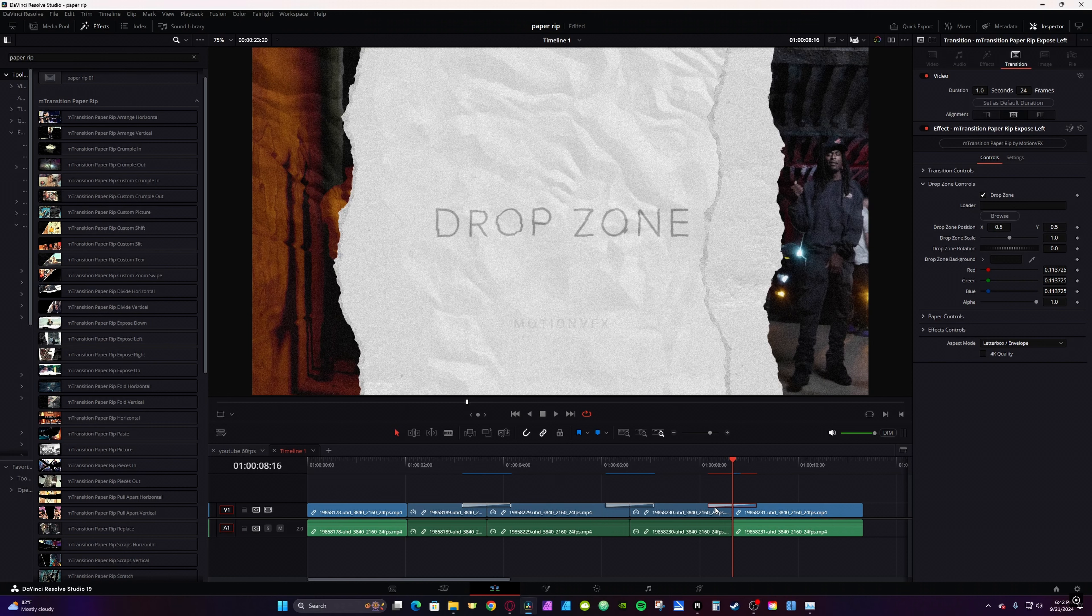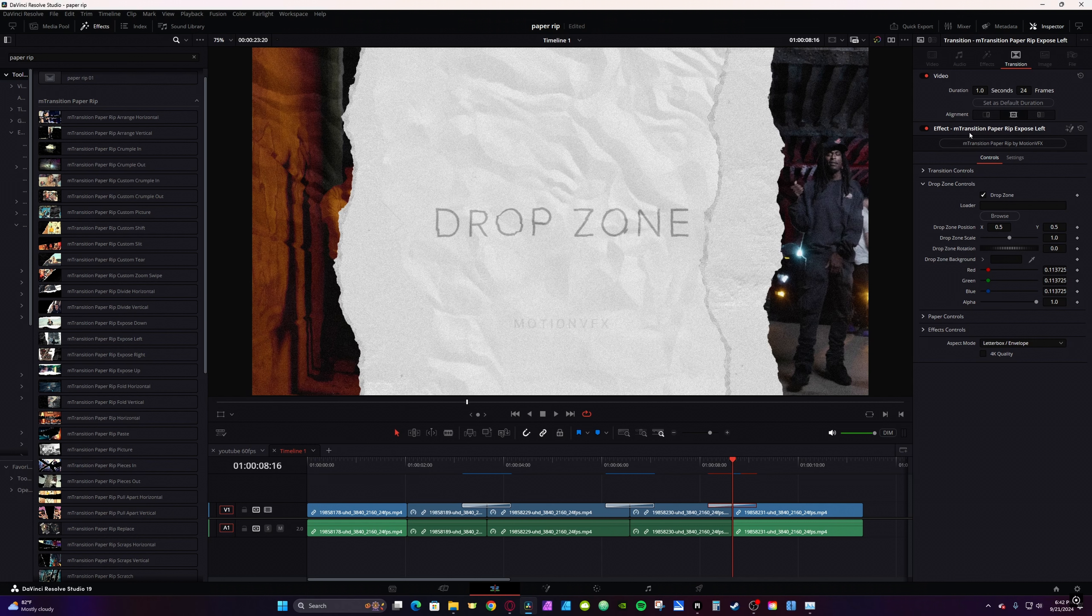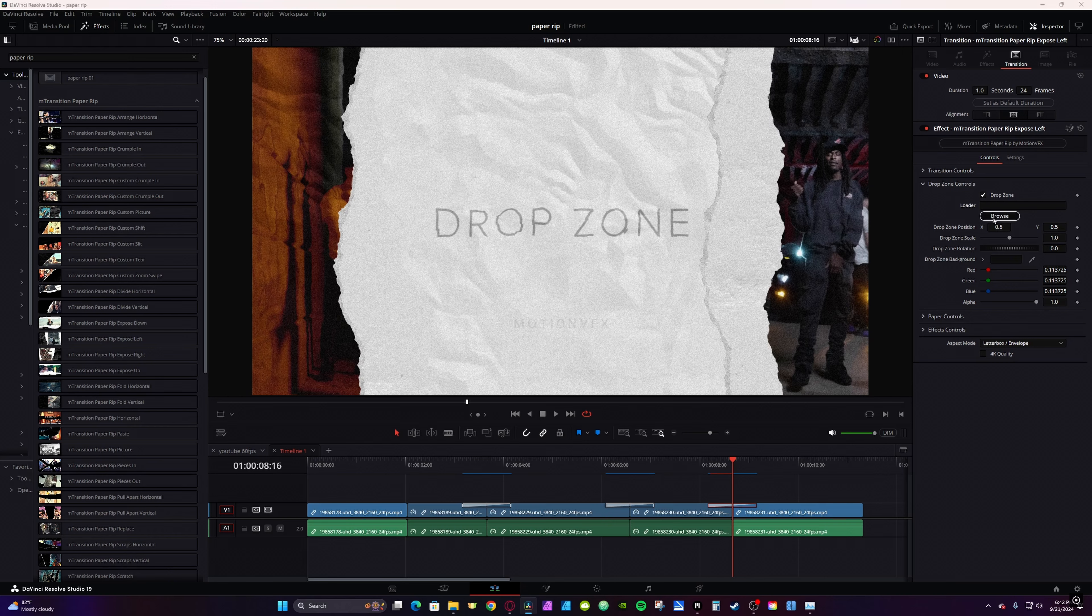The one I'm using right now, if you click on it and go and take a look at the name, it's M-Transition Paper Rip Exposed Left. You have Exposed Up, Right, Left, Down, and so on and so forth.